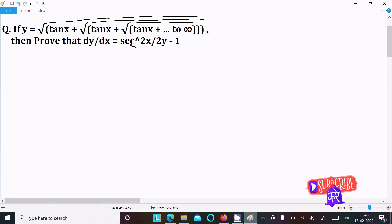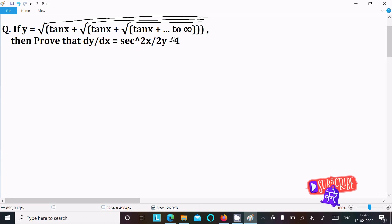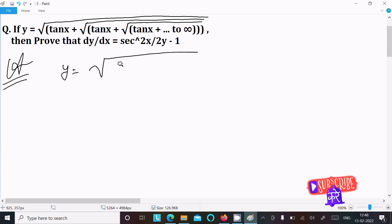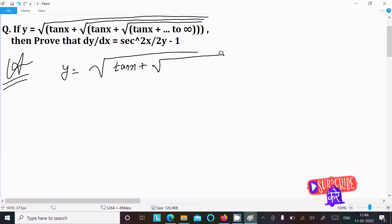I am going to prove that dy/dx equals sec square x divided by 2y minus 1. So let's see the answer. First, we are writing the given: y equals root tan x, then plus root tan x, then plus root tan x...